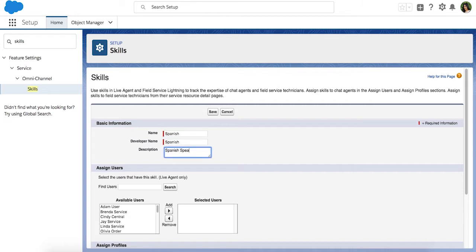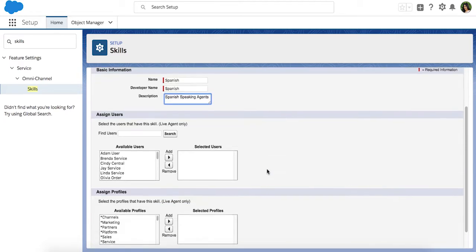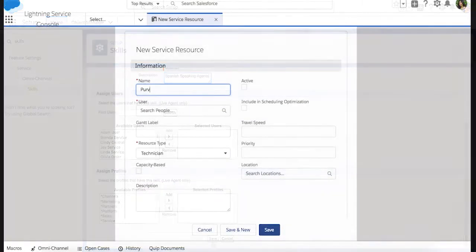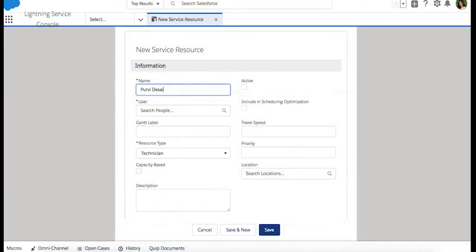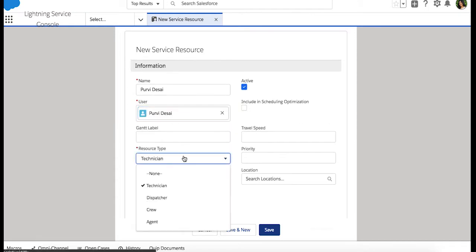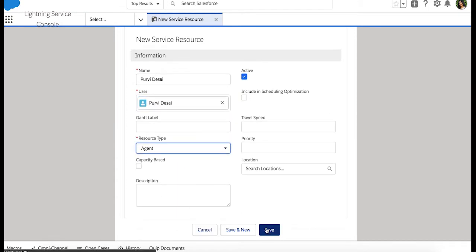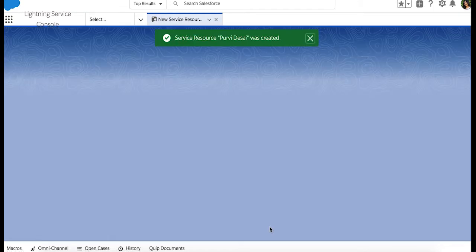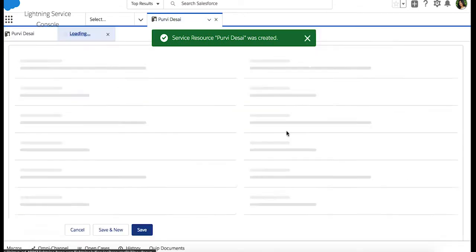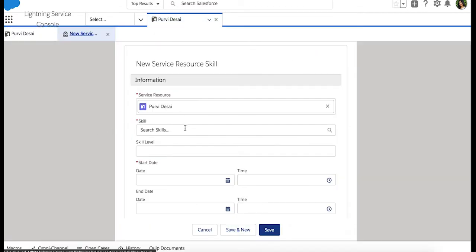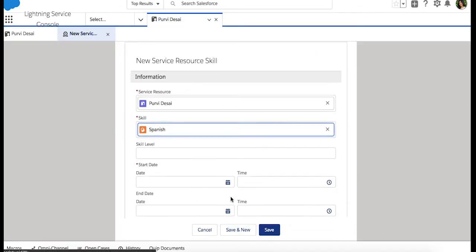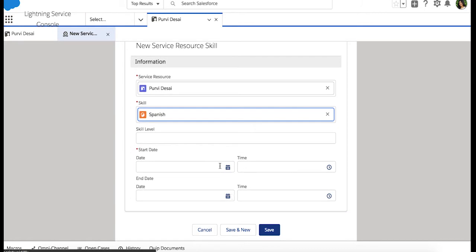Skills are assigned to service resources, so you can skip this next section and head to the service resources and create one for an agent that speaks Spanish. Now that the skill and the service resource are created, assign the skill to the service resource in the skills-related list. You can even enter a skill level 1 through 10 and specify a start and end date as needed.